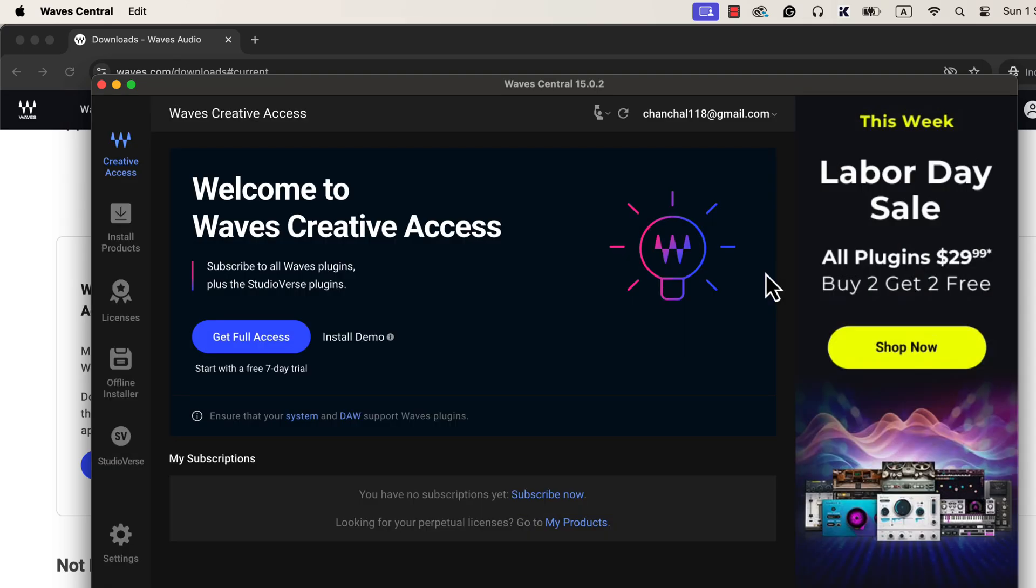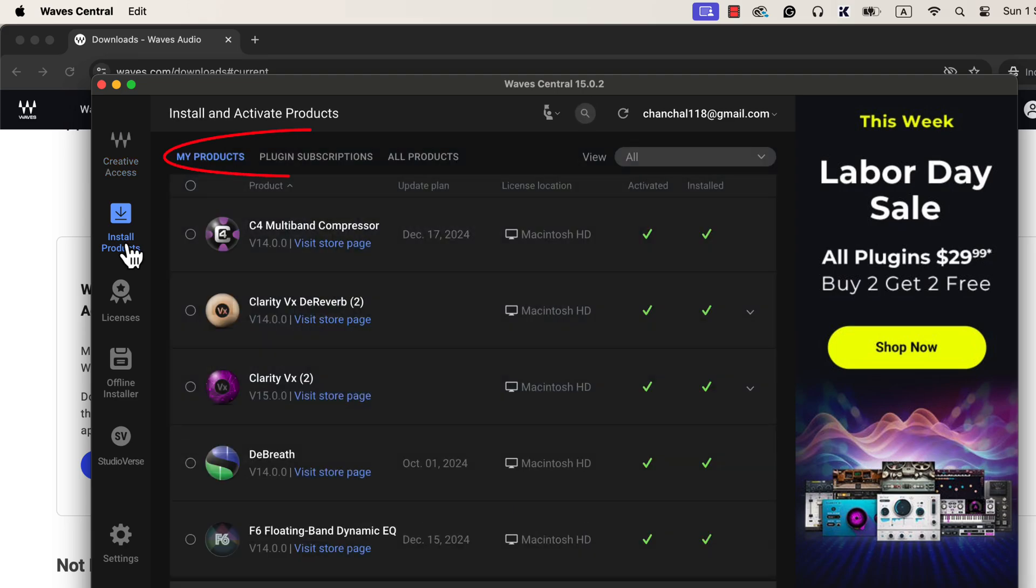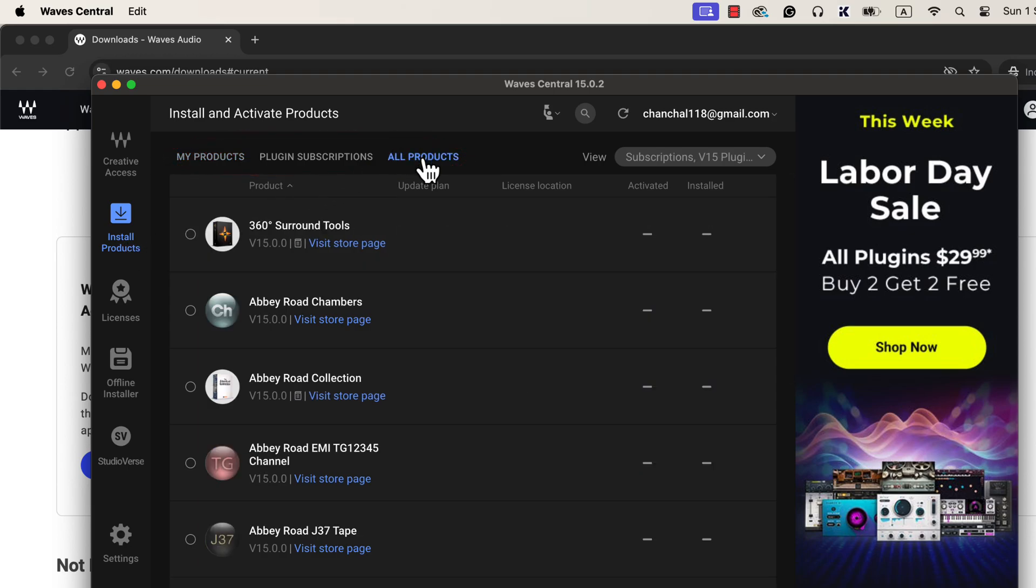For example, we are only interested in the Clarity VX at the moment. To install a plugin, you have to click on Install Products. You will see three tabs here, and my products list will be empty for you.